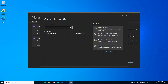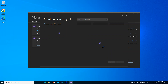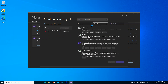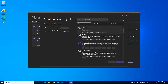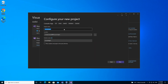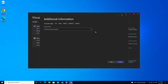We're going to create a new project. We select all languages and we're going to create a C# console app — a project for creating a command-line application. We click Next, where you're prompted to configure the project details. We click Next again, and here you can select the .NET framework you want to use — in our case it's 6.0. We click Create.